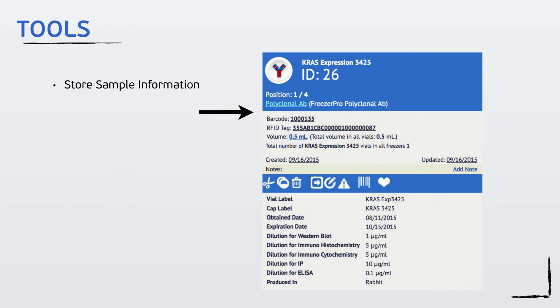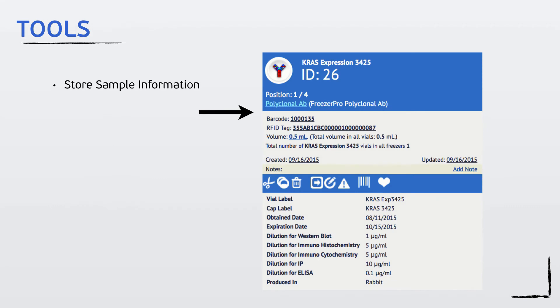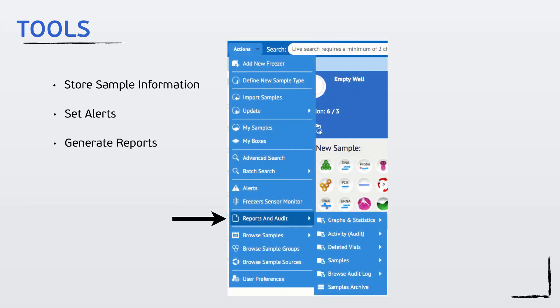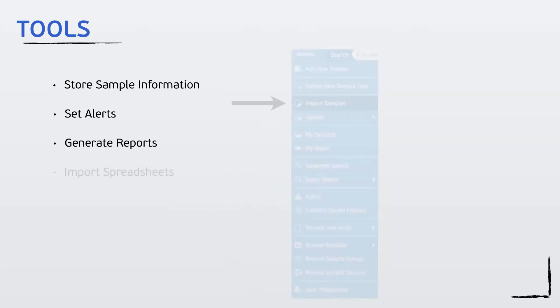It is easy to use with the ability to store all sample information, set alerts, generate reports, and import spreadsheets.